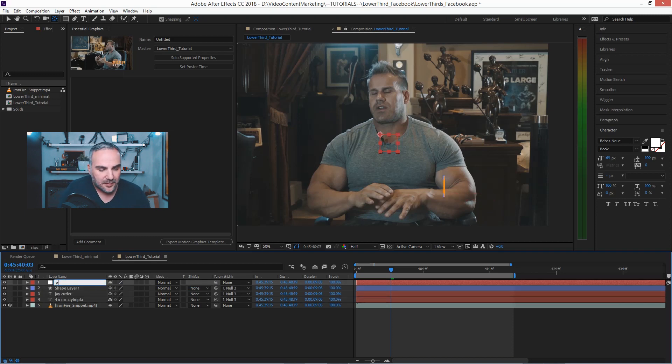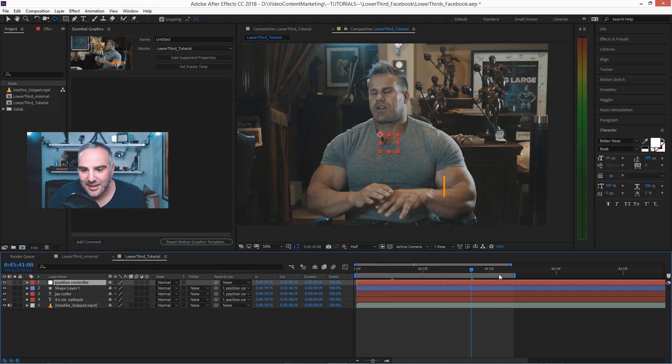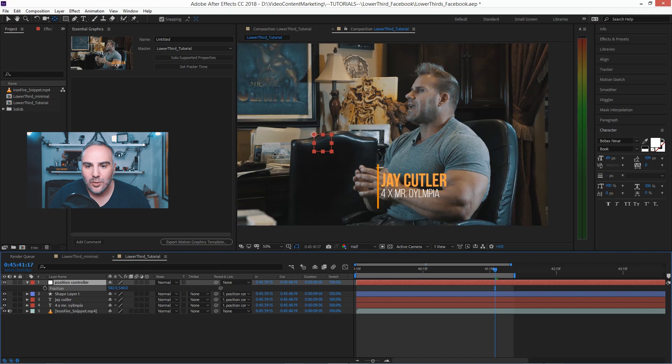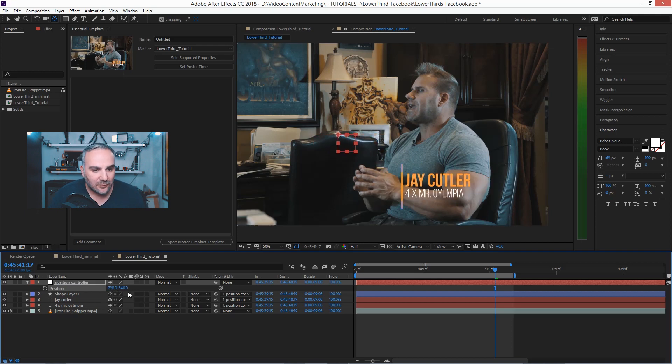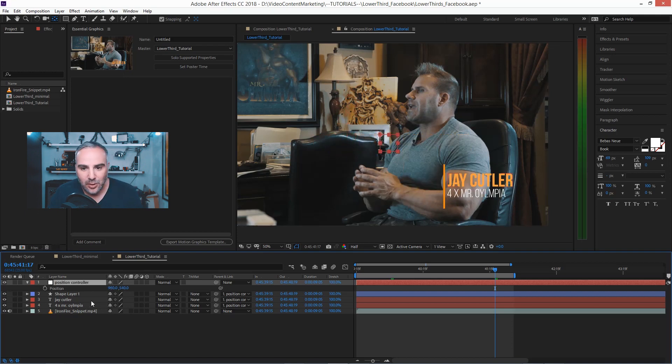And then take all these layers and pick whip them to this null. Maybe call it Position Control, whatever you want to call it. And what this does is now you're going to be able to go in and reposition everything without even touching it. That's important for our position value in the motion graphics template to work.